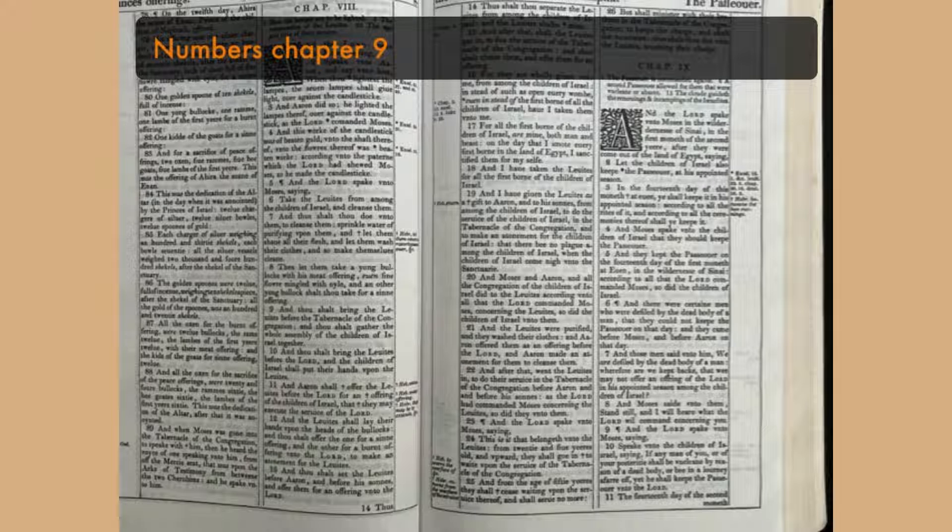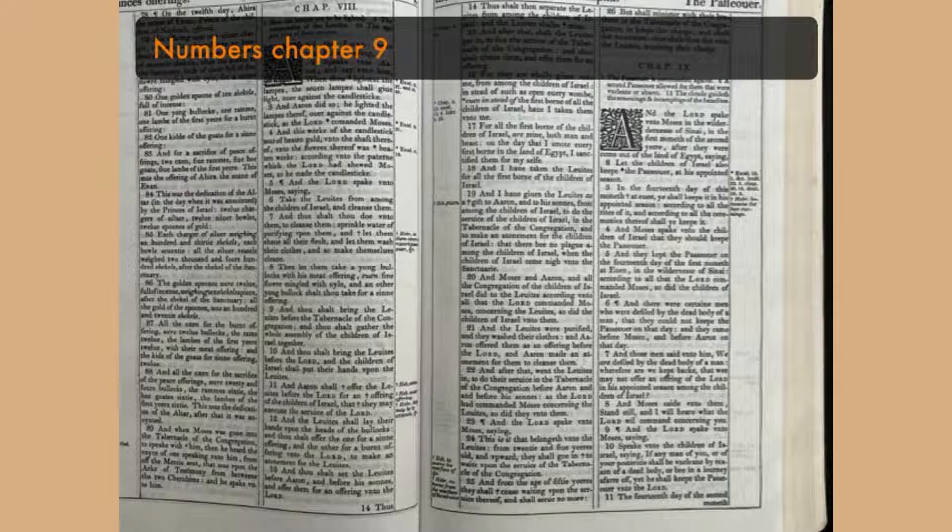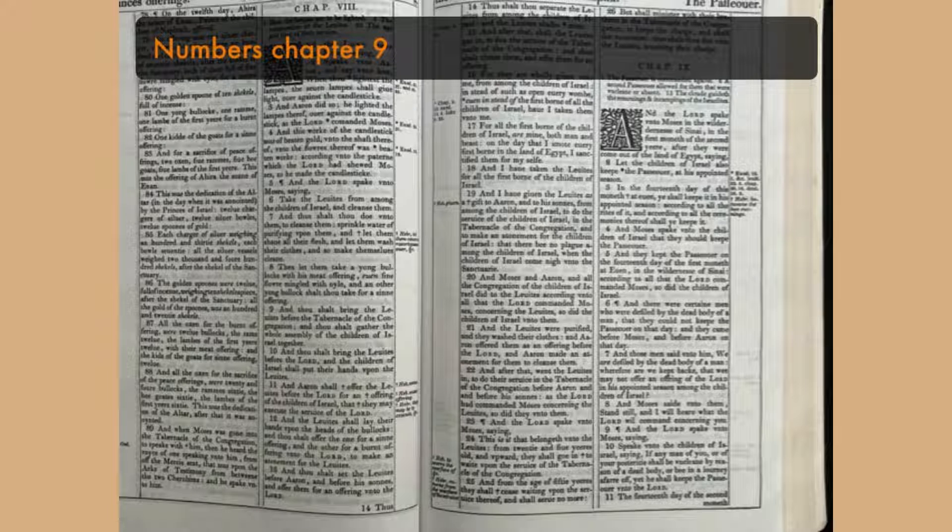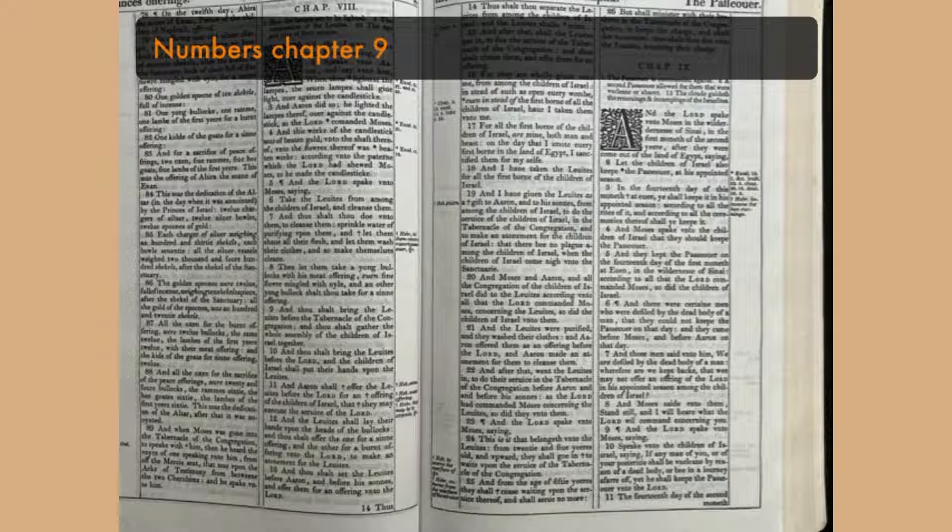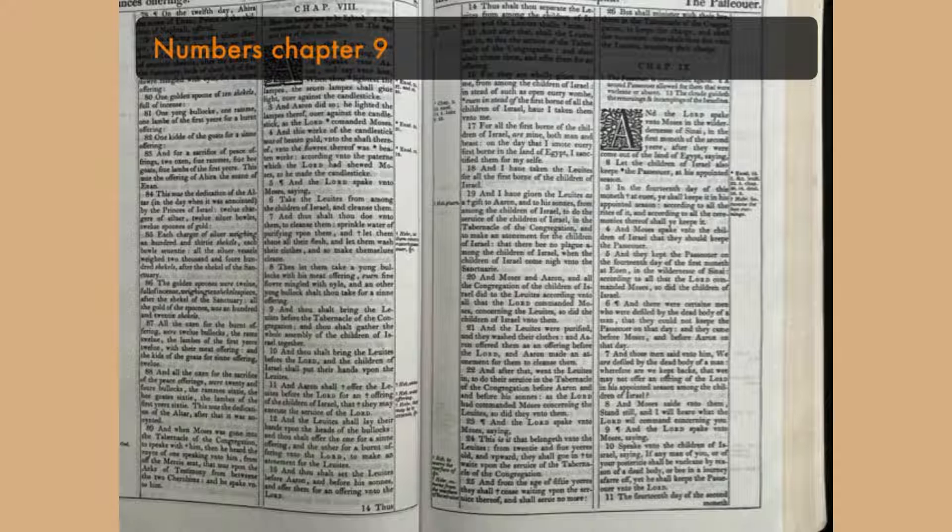According to all the ordinances of the Passover they shall keep it. But the man that is clean, and is not in a journey, and forbeareth to keep the Passover, even the same soul shall be cut off from his people. Because he brought not the offering of the Lord in his appointed season, that man shall bear his sin.